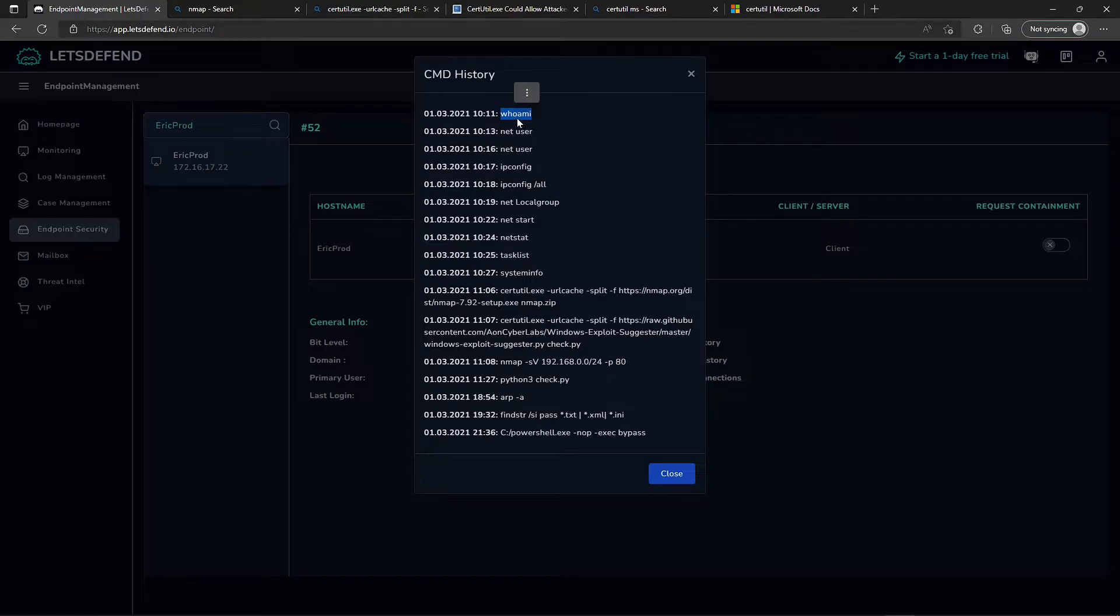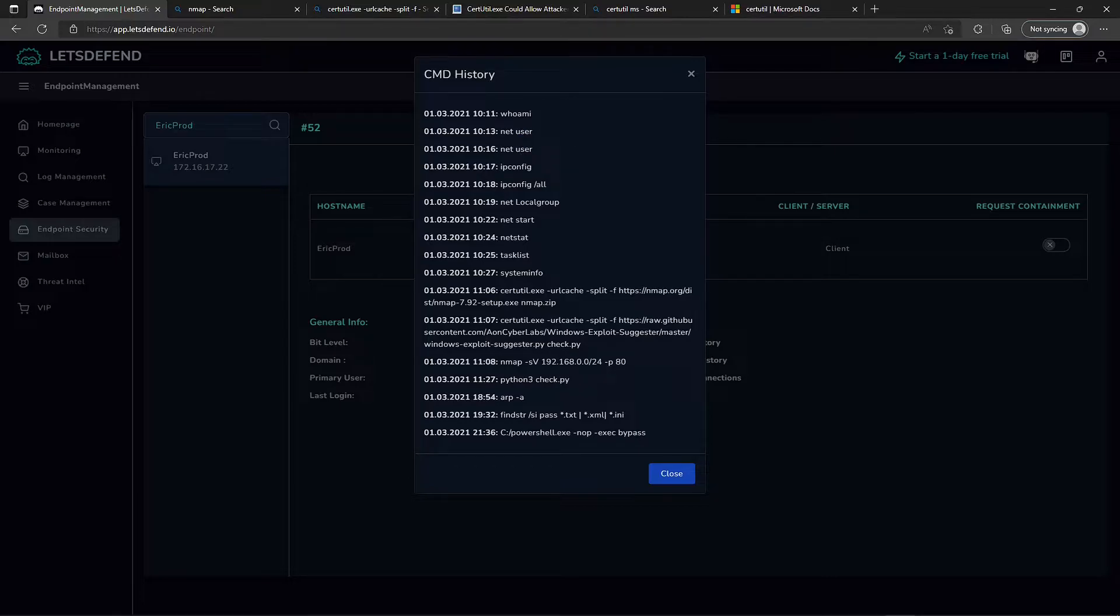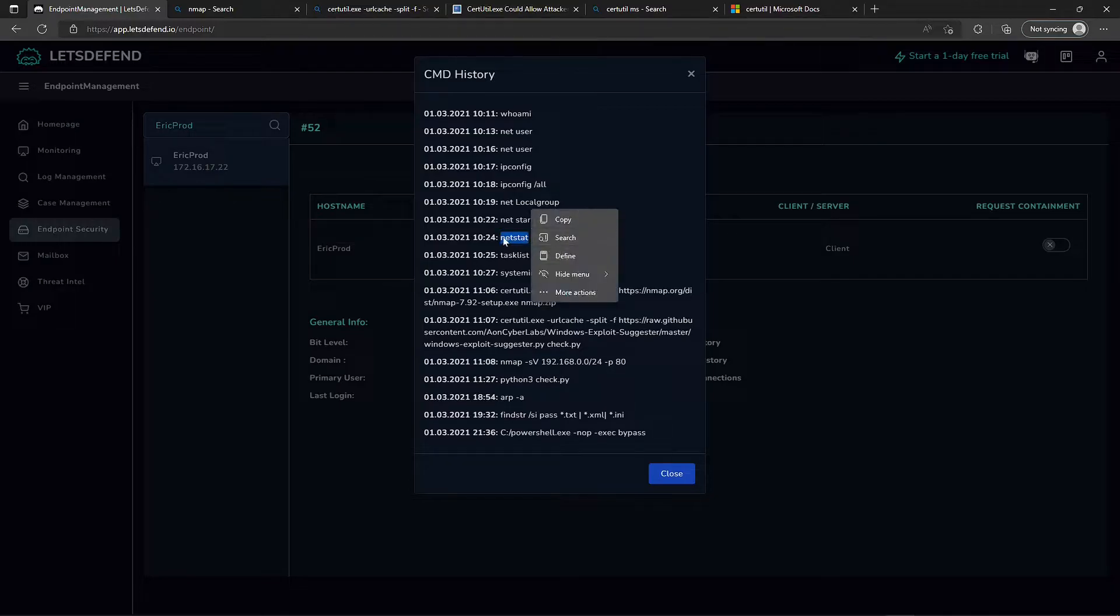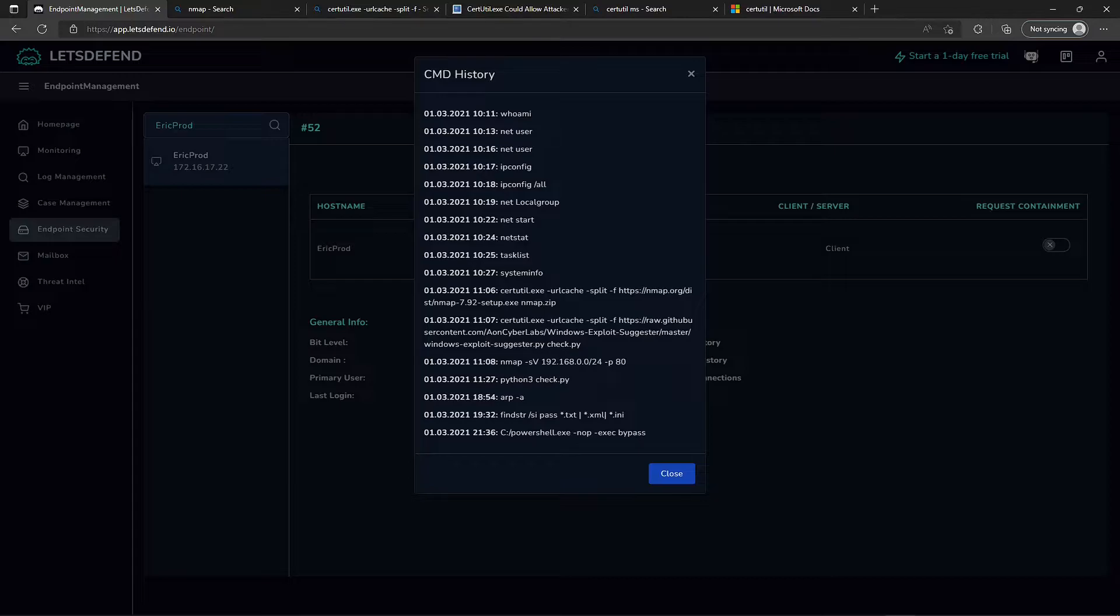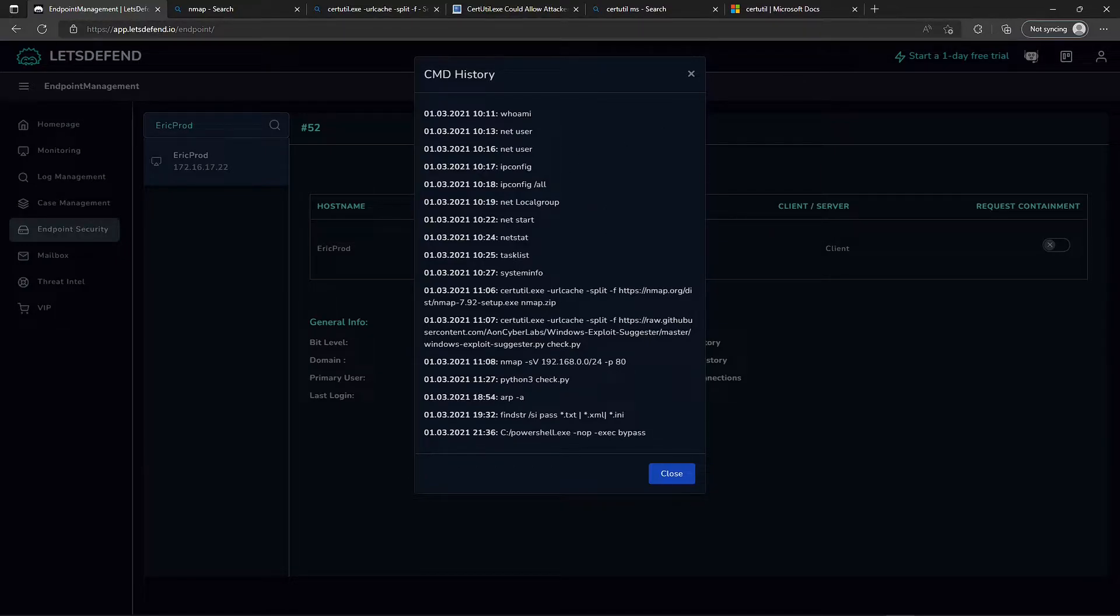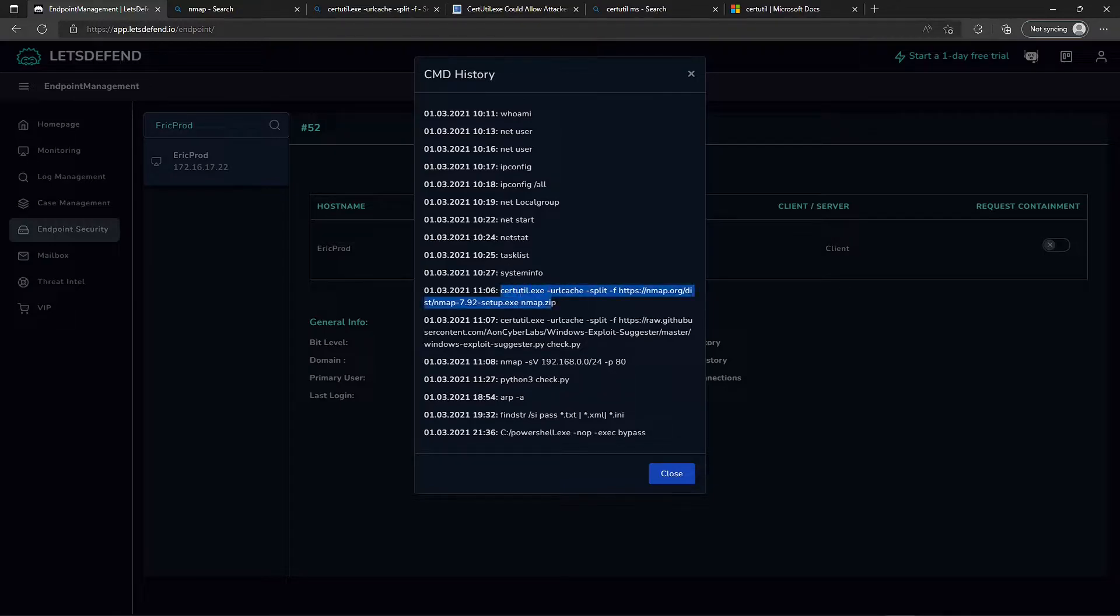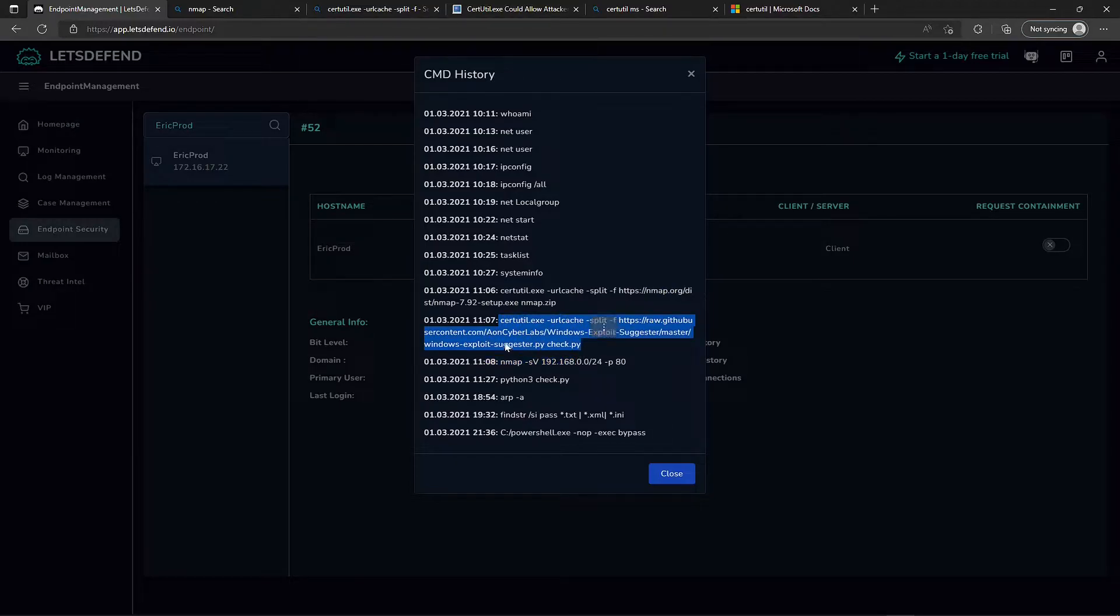They ran whoami to see who the current user is. Net user lists all the users on the machine. Ipconfig shows the network configuration of the host. Net local group shows all the local groups on the host. Net start enumerates the services, netstat shows network statistics like open listening ports. Tasklist, system info pulls down the OS and hostname - all kinds of juicy information to an attacker. Then we see the actual command that calls the alert, and then the exploit suggester.